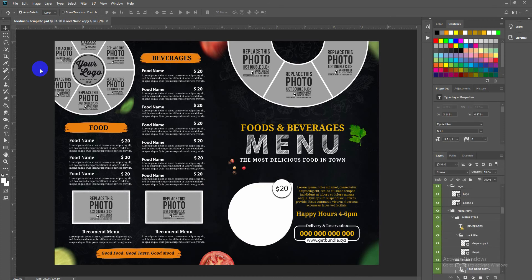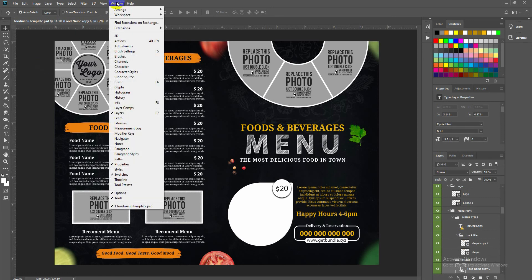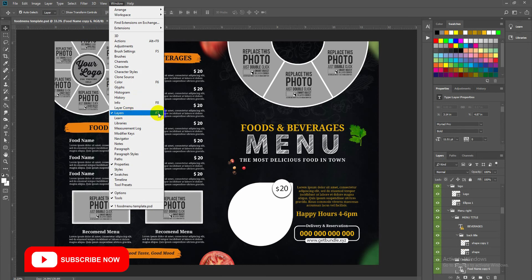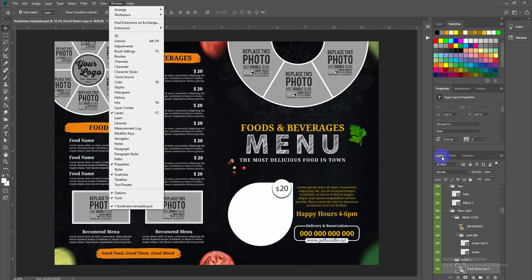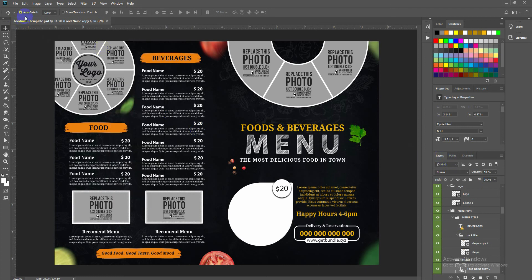Here is our template. Before editing, let me show you some basic settings in Photoshop. First, go to Window and check the Layers panel, or press F7 on your keyboard, and the layer panel will appear on the right side. Another setting is the Auto Select button at the top of the toolbar — by default it is unchecked, so you need to check it.